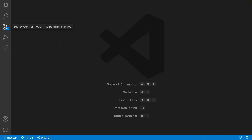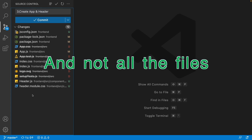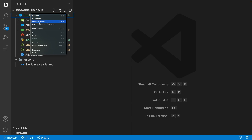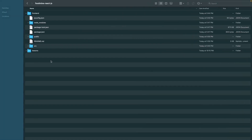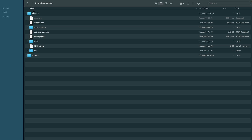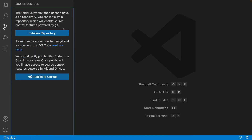Now we want to publish our code to GitHub. Go to Source Control — the changes shown are only what we made in this project. The front-end React project is already a Git repository, but we want the root folder 'food-mine-react-js' to be our Git repository. To fix this, delete the .git folder from the front-end folder: right-click, reveal in Finder (or Explorer on Windows), show hidden files, and delete the .git folder. Keep the .gitignore file.